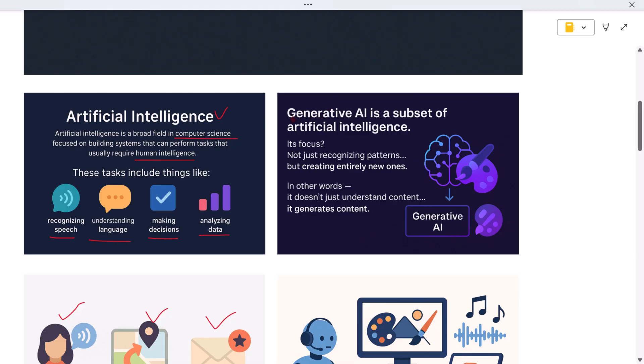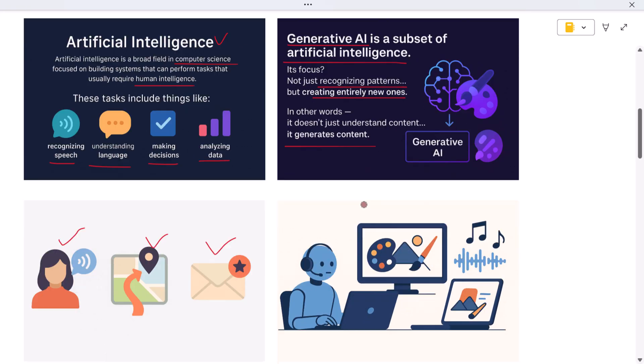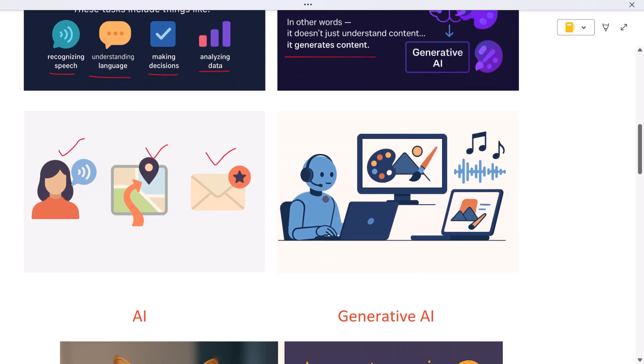Now let's shift to the right side of the diagram where we see generative AI. Generative AI is a subset of artificial intelligence. Its focus is not just recognizing patterns, but creating entirely new ones. In other words, it doesn't just understand content, it generates content. Think of tools like ChatGPT, which can write essays, stories, or emails, or DALL-E, which creates images from text descriptions, or AI music tools that compose songs or code assistants that generate programming functions on demand.